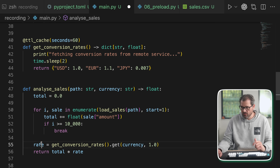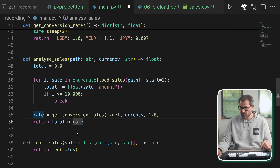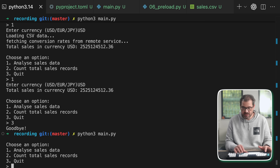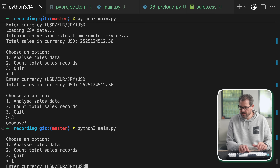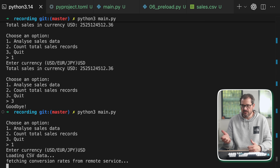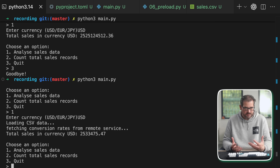So now we're not only lazy loading — we also only load the data that we actually want. Let's run this one more time. We analyze the sales data, enter dollar, and as you can see loading is now much faster because we only load the data we need.